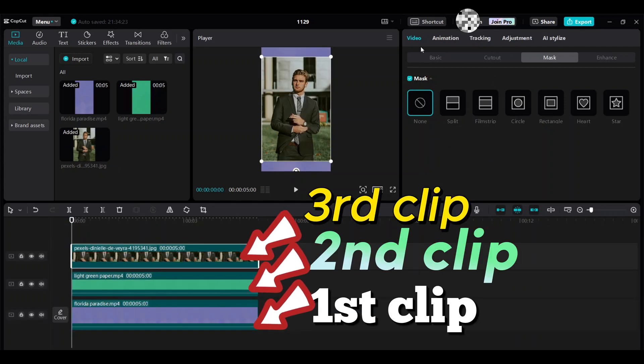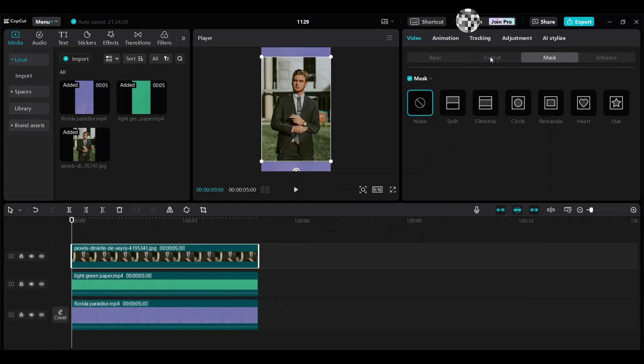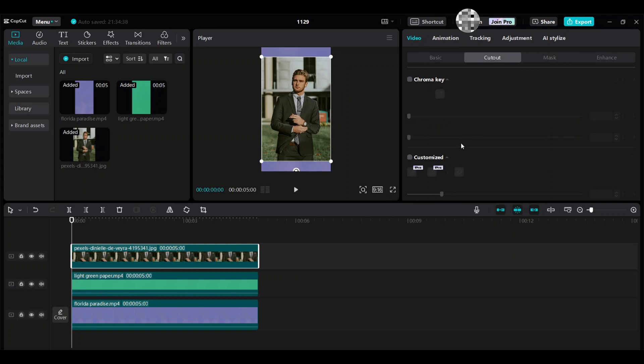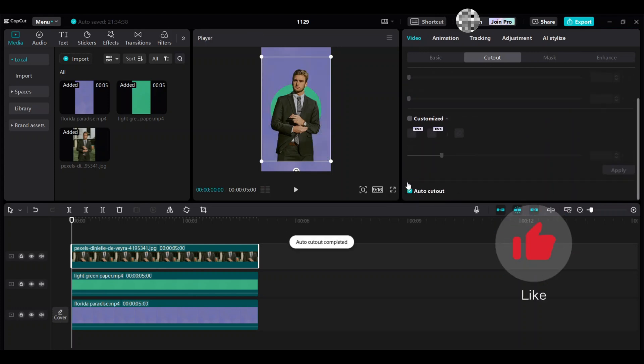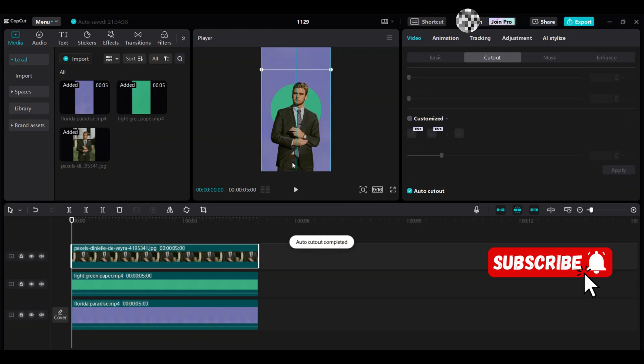Go to video basic. Choose cut out and go down and choose auto cut out. So this one is complete like this.